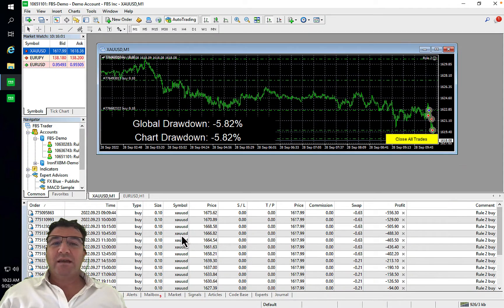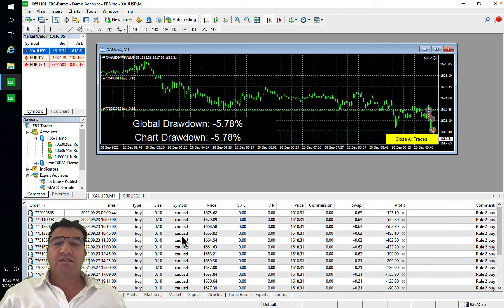Alan Solosh here, the passive income guru. In this video tutorial, I'll explain how to refresh the experts section.